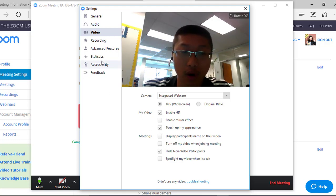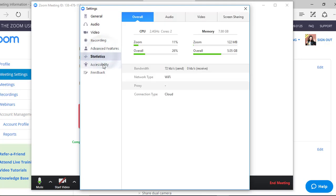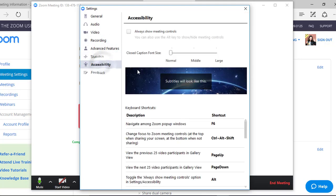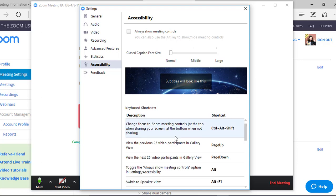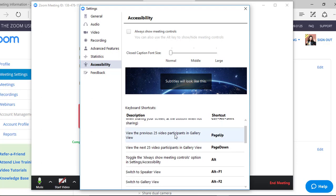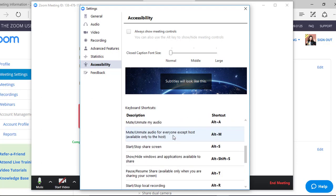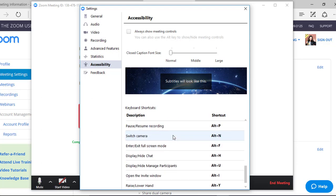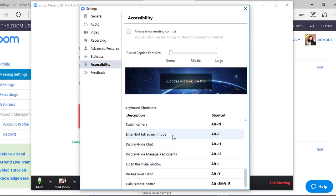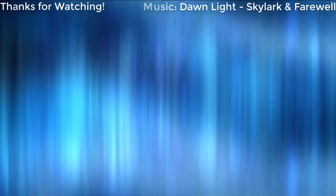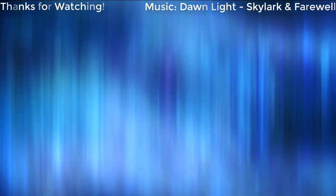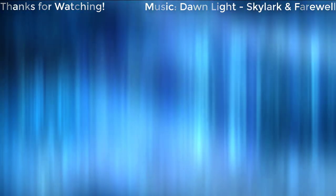For advanced users, there are more statistics and accessibility options. Right here, you can choose your caption size. And here are the keyboard shortcuts you can use for your Zoom meeting. Thanks for watching.